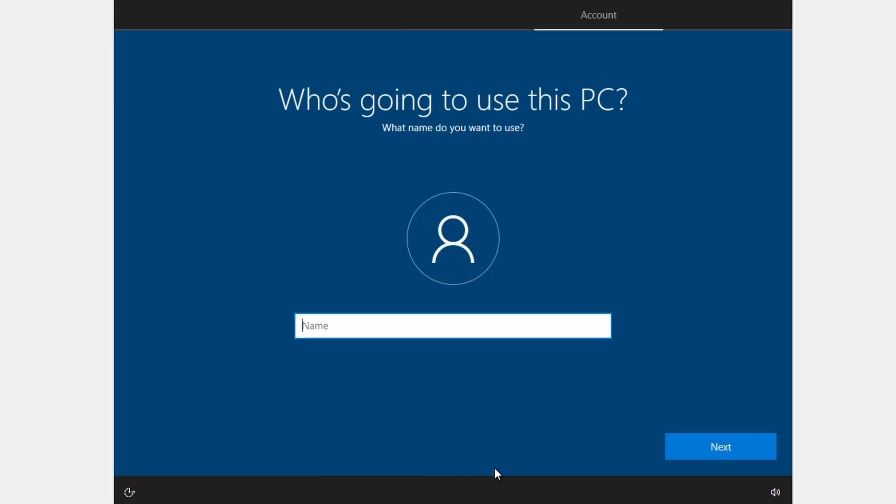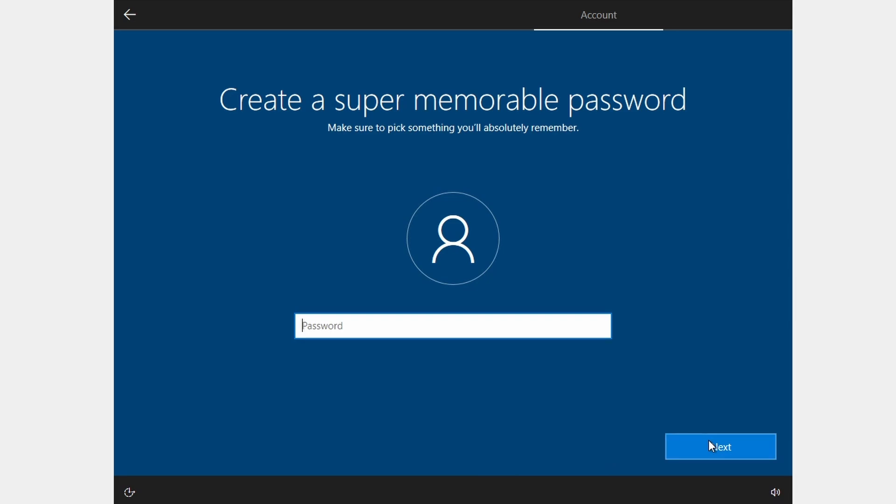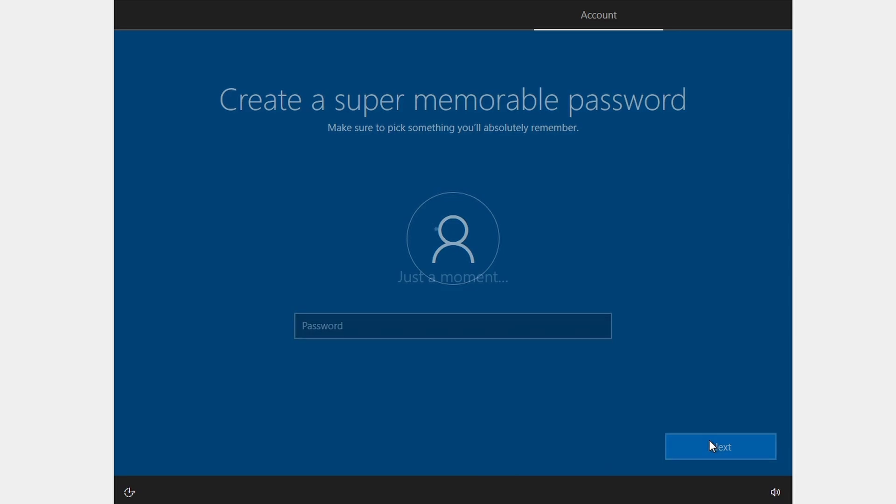When it asks who is going to use this PC, put something generic name like My PC. Do not set a password to avoid security challenge questions.